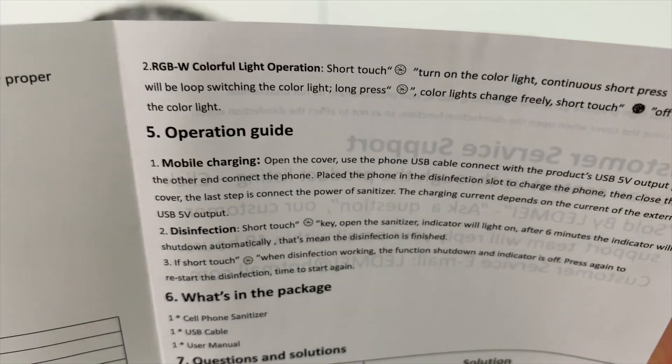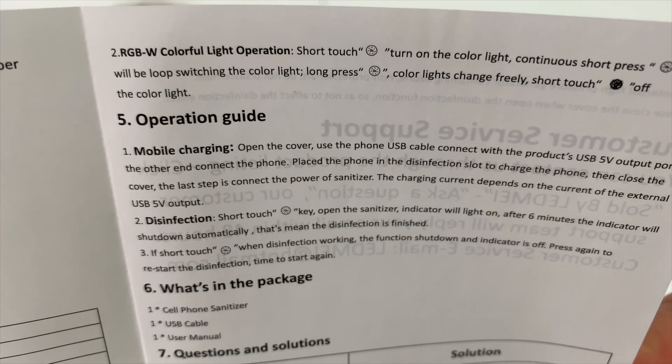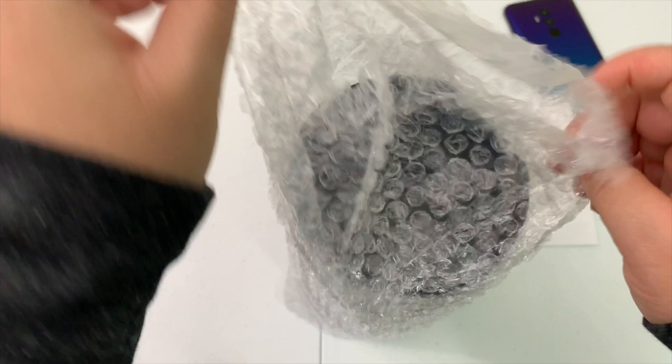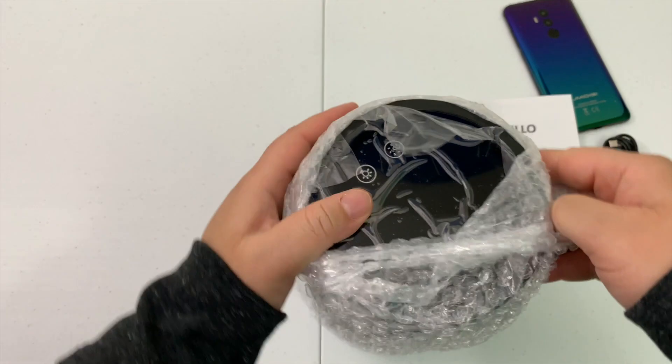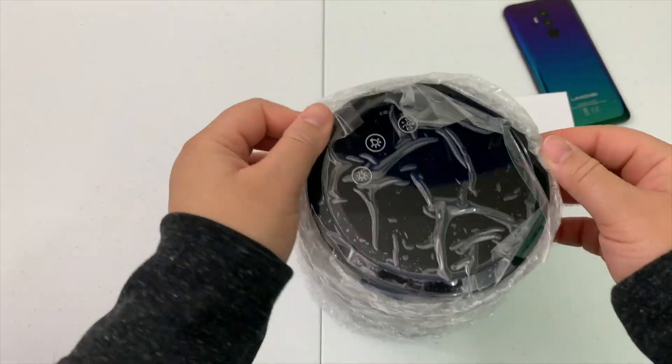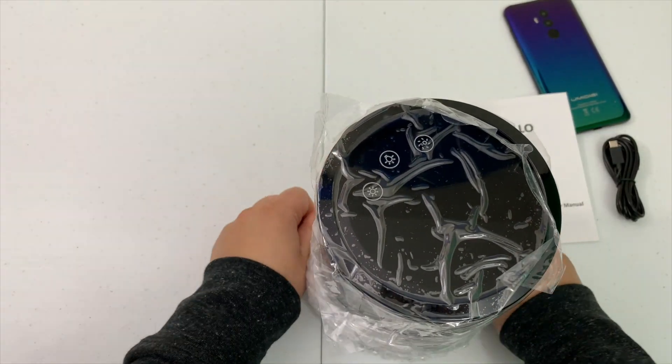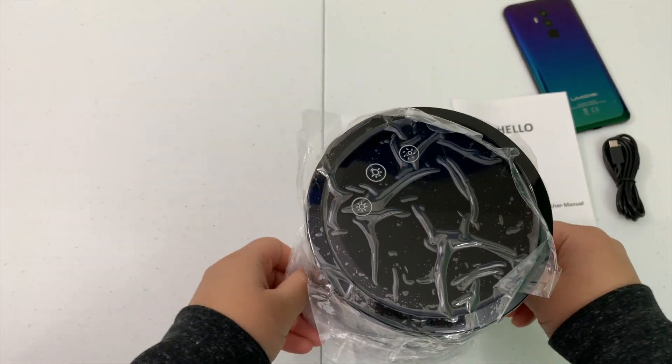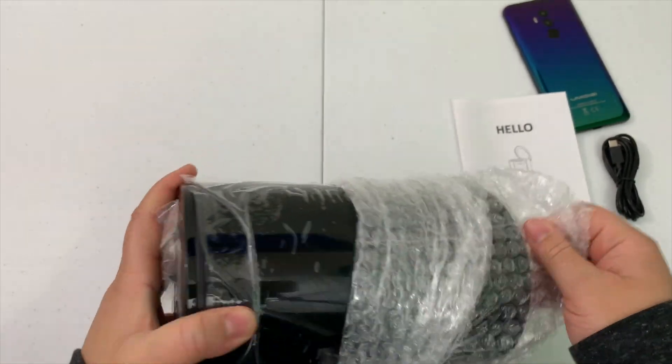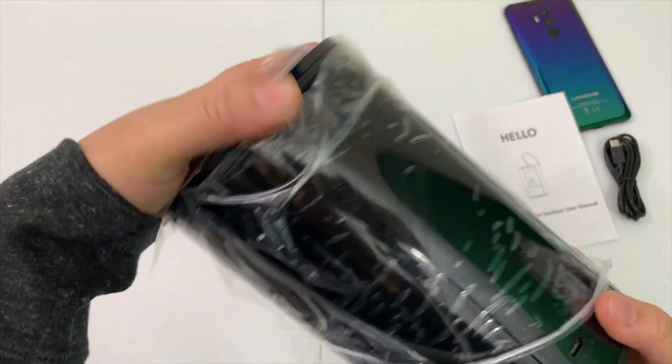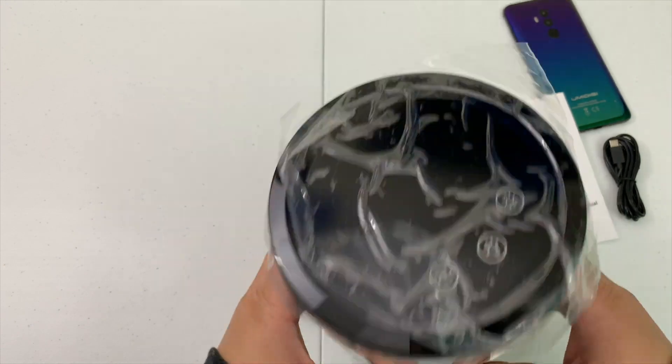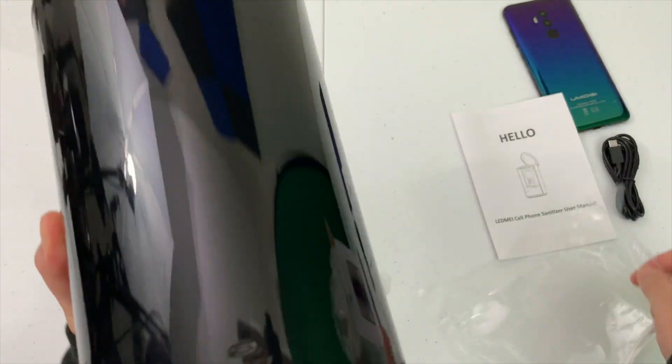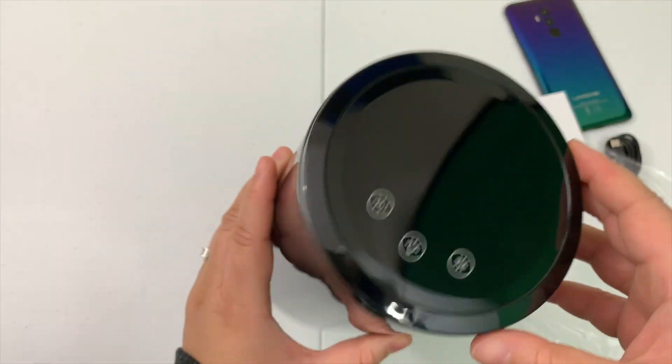They give you the operations guide and anything else you might need. I'll take the bubble wrapping off the phone sanitizer. Pulling this off, I get some lazily wrapped plastic, but it's easy to pull off.